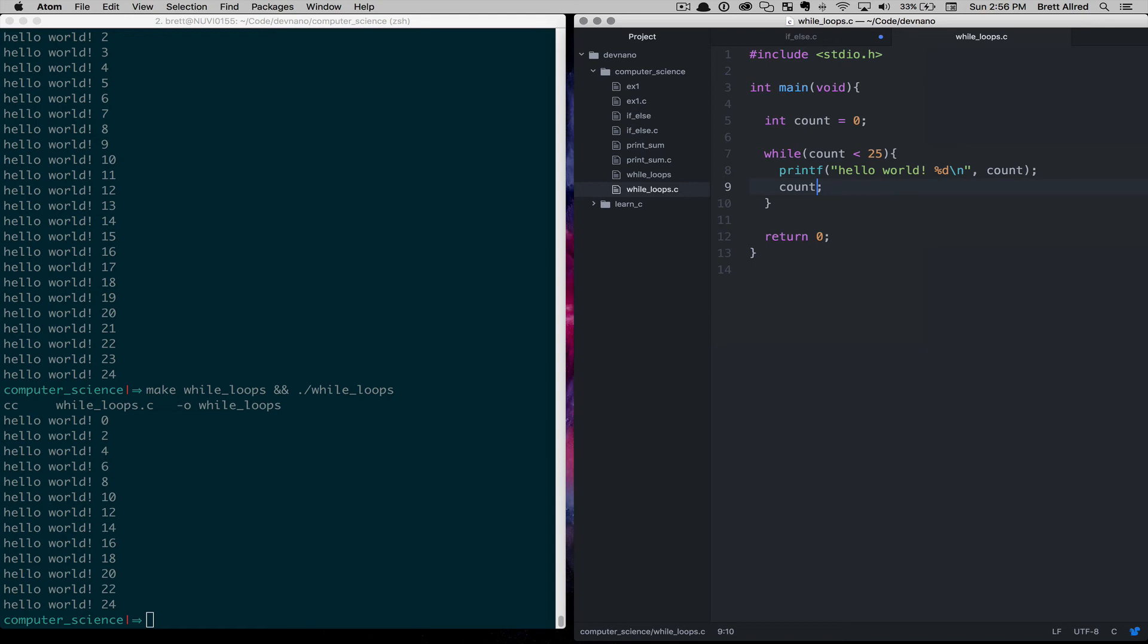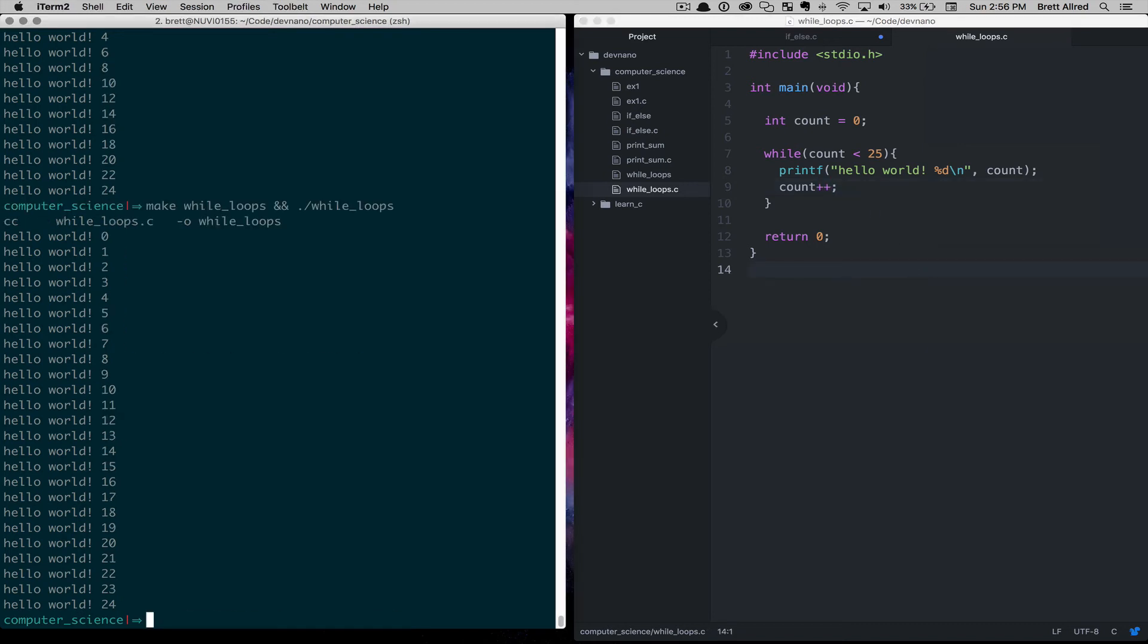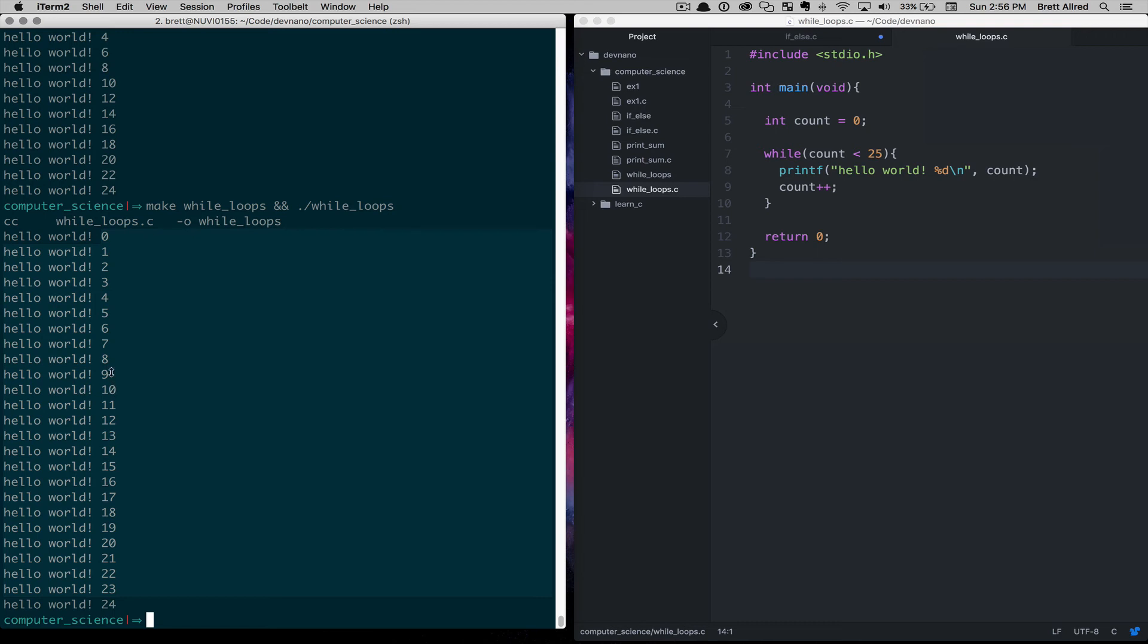Now there's a couple shorthand things here. You can say count plus plus. And you run that. And that will go 0, and that will just increment by 1. So it goes 0, 1, 2, 3, 4, 5, 6, 7, 8, 9, 10, all the way up to 24.